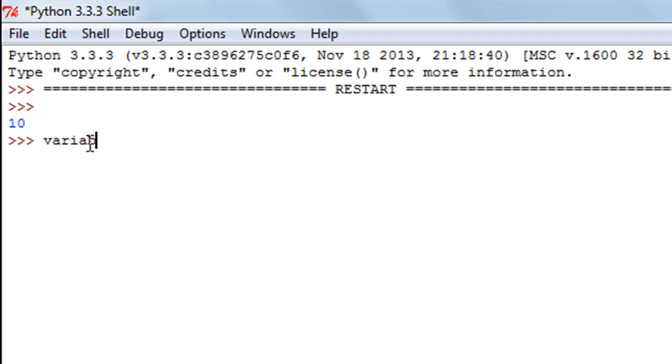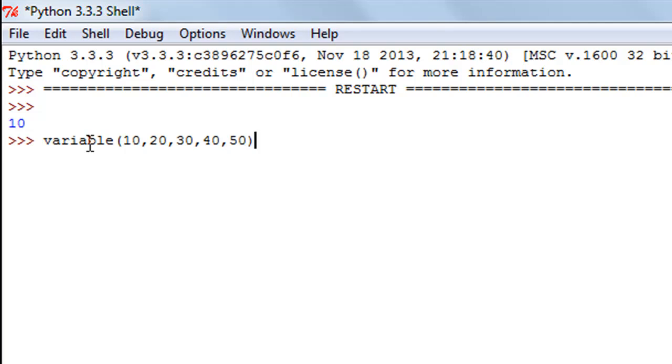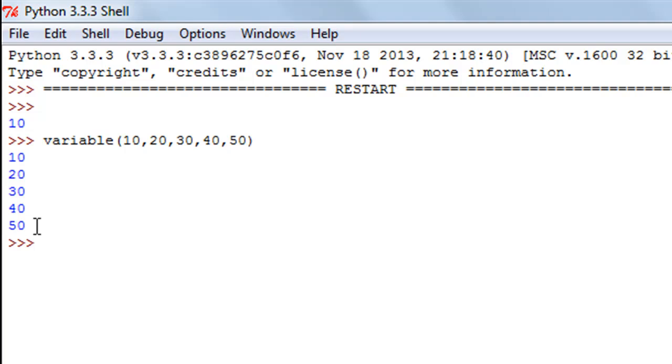Now if I call this function with multiple arguments—let's say 10, 20, 30, 40, 50—I'm calling it with five arguments now, and still I see that all five arguments are being displayed.